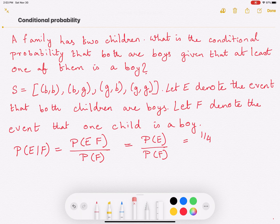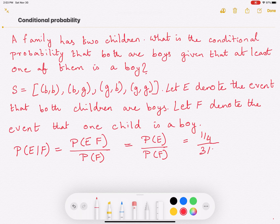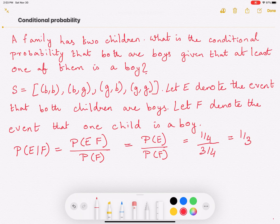The probability that at least one of the children is a boy is three over four, since we are considering the cases BB, BG, and GB. So this evaluates to one over three, and that is the probability of E given F — the probability that both children are boys given that at least one of them is a boy is one over three.